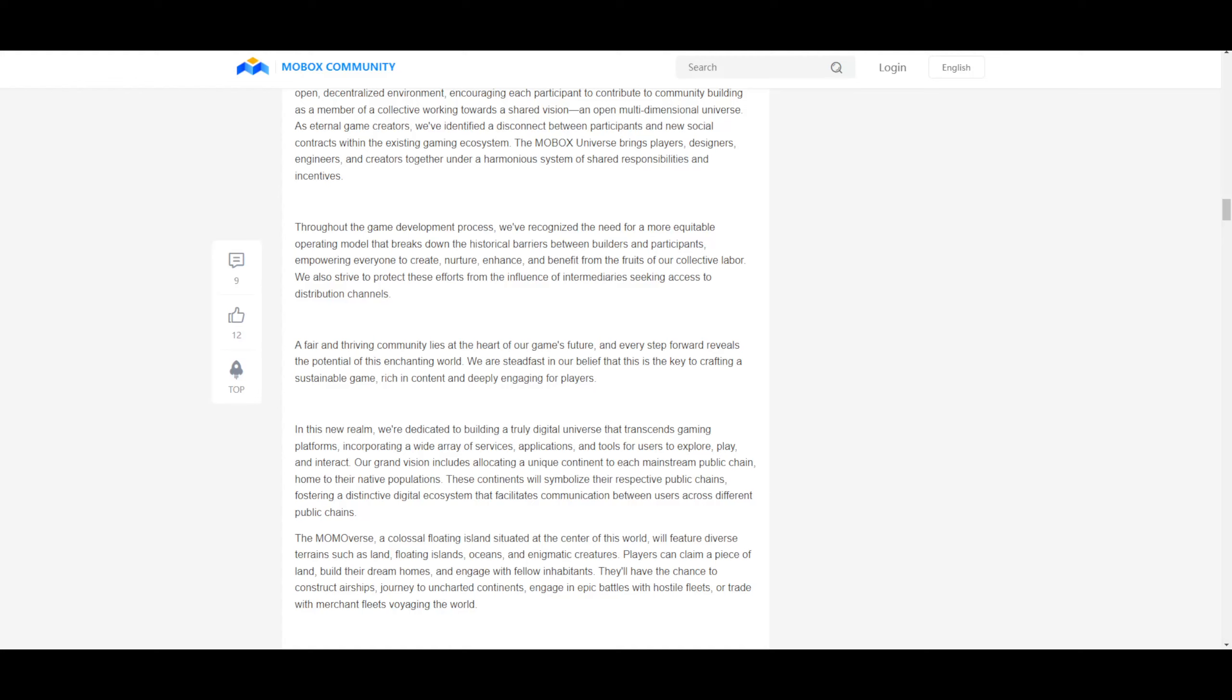Our grand vision includes allocating a unique continent of each mainstream public chain, home to their native population. These continents will symbolize their respective public chains, fostering a distinctive digital ecosystem that facilitates communication between users across different public chains. The momoverse, okay, so does this mean that where my NFT is based is how much I'll be getting minting, if that makes sense? The mining industry can't be shared with one another because it's different chains. So how will they split it then? Again, so it's not just a halving event, now it's going to be cross chain also. That could be another halving.